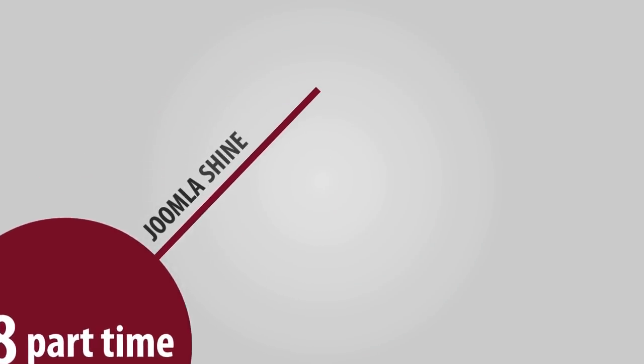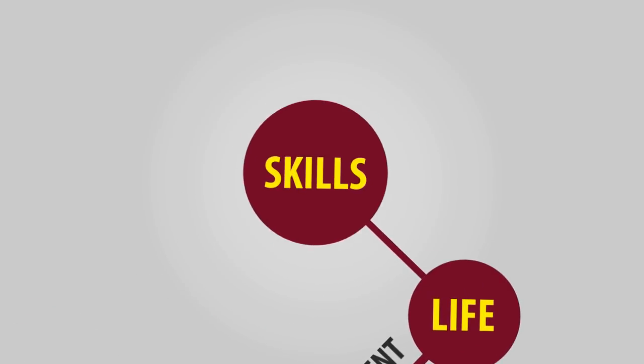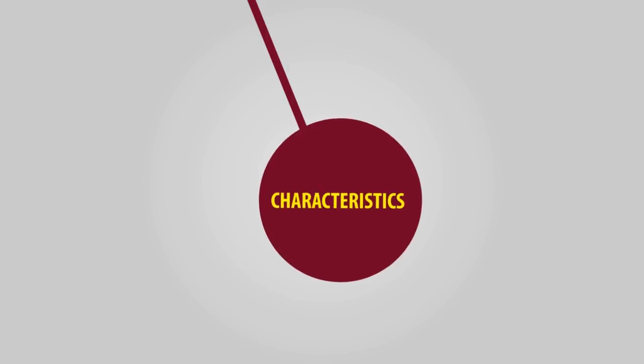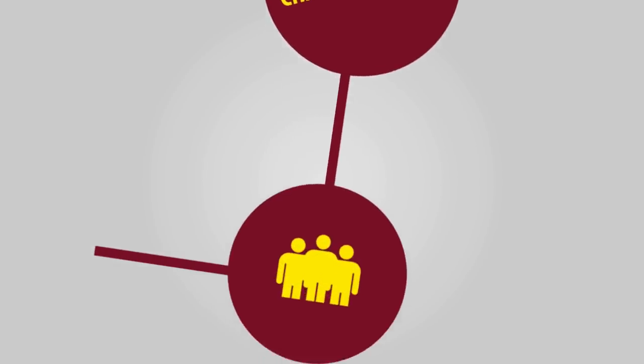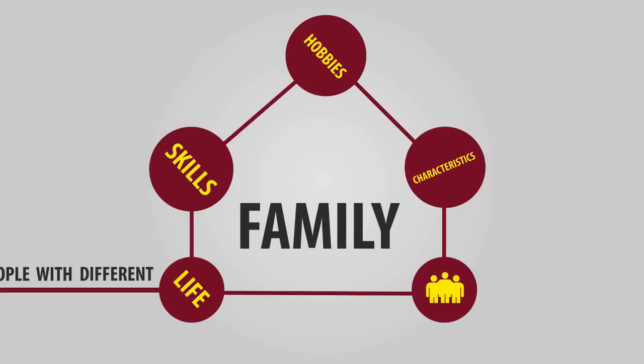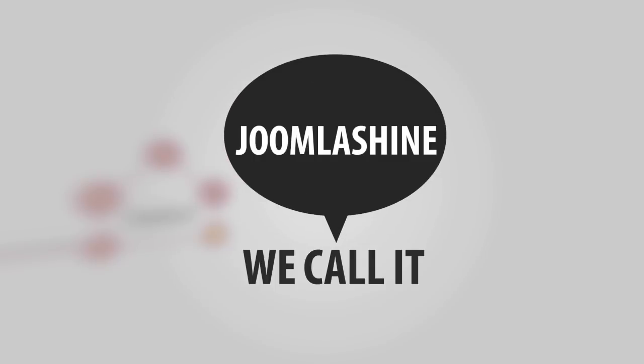Zuma Shai is the harmony of people with different lives, skills, hobbies, and characteristics, but all in the same family. We call it Zuma Shai.